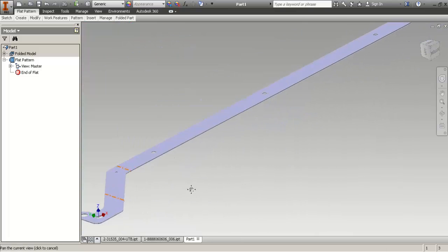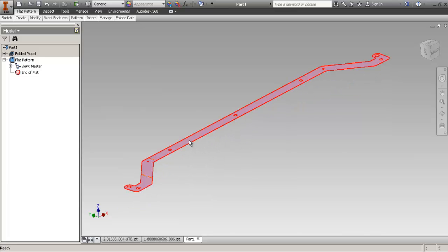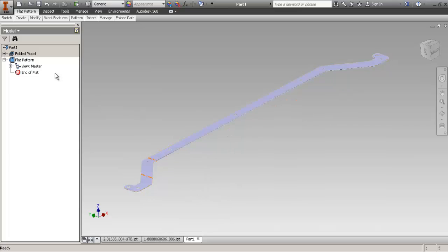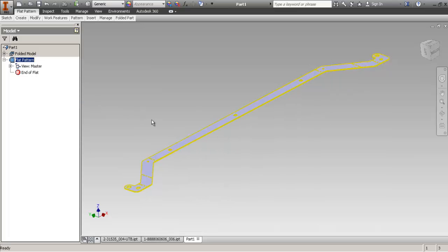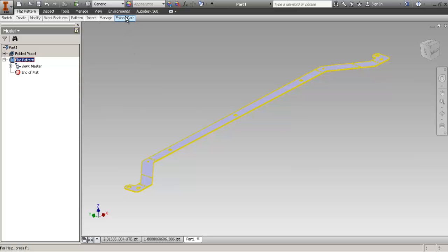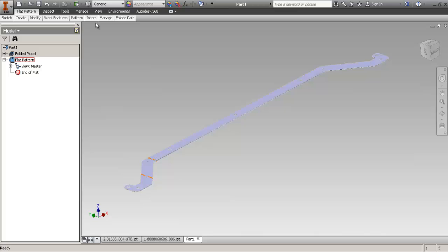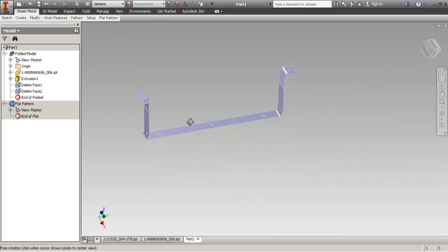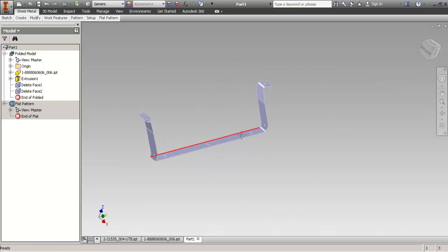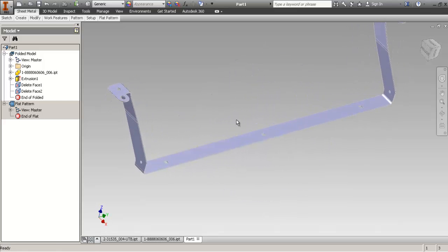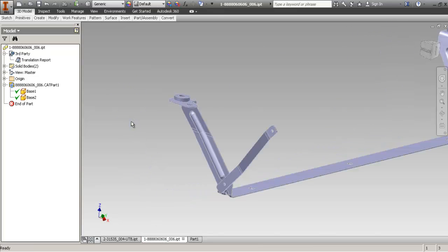Now if you want to export this real quick to DXF, you can just select the face, right click, export face as, or you can save copy as, DXF, same thing. So we've got a nice and clean profile now that we can bend.